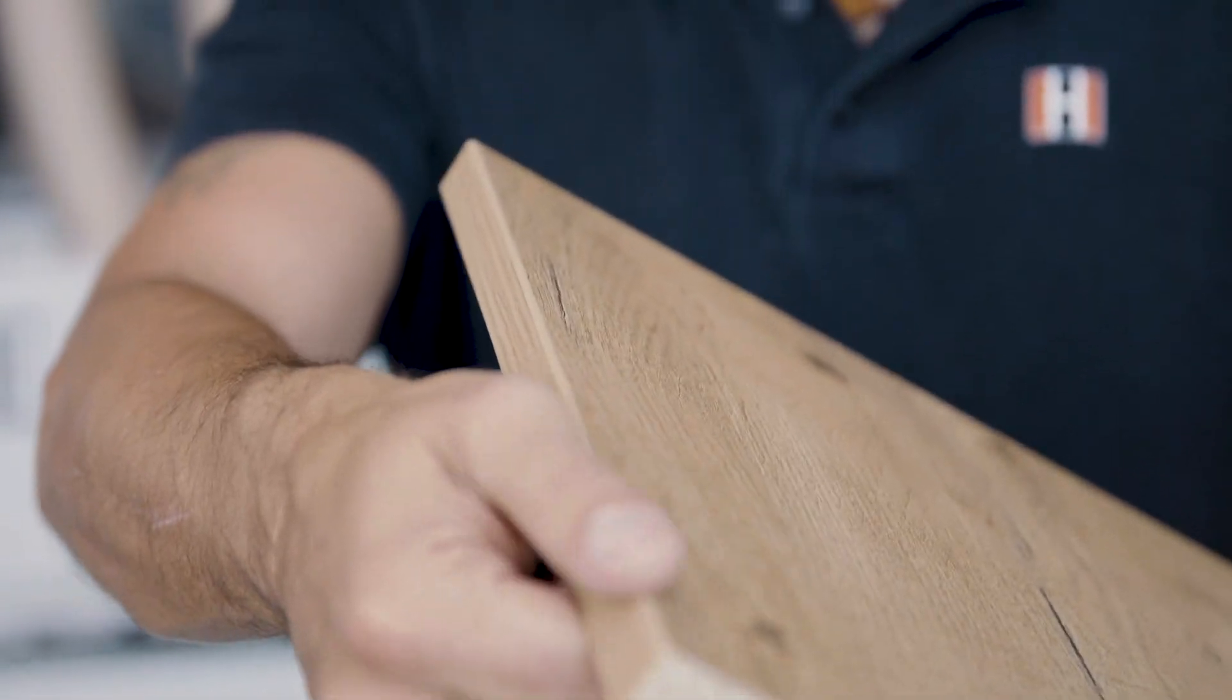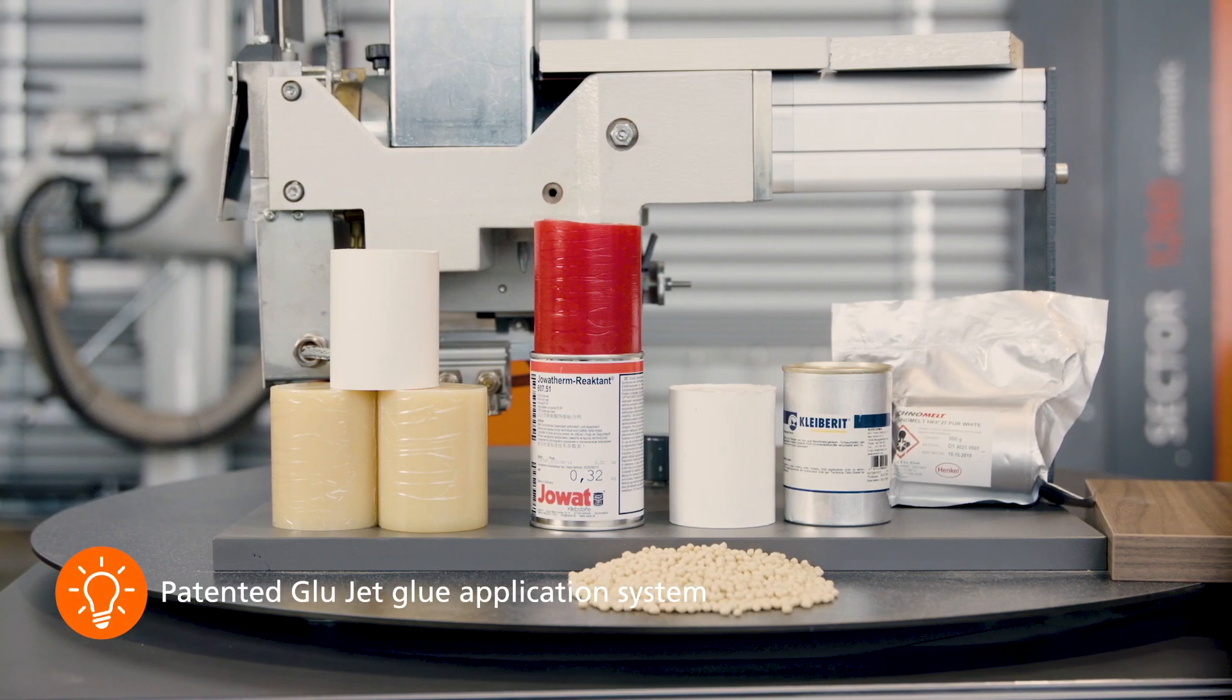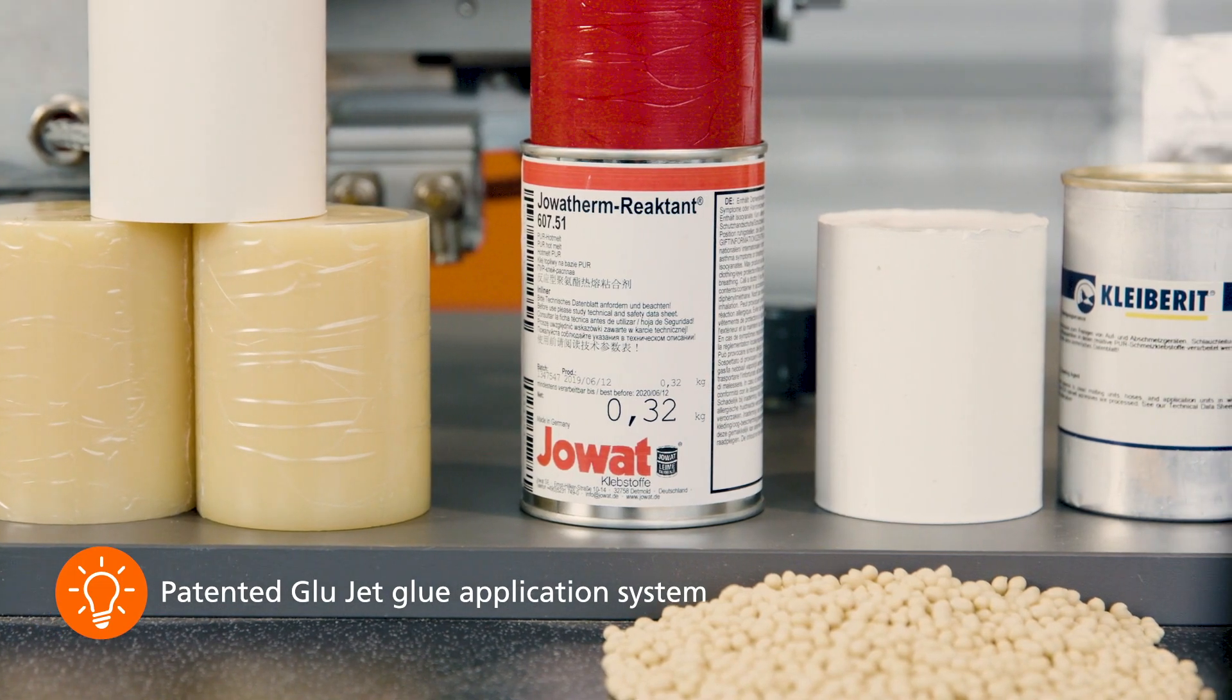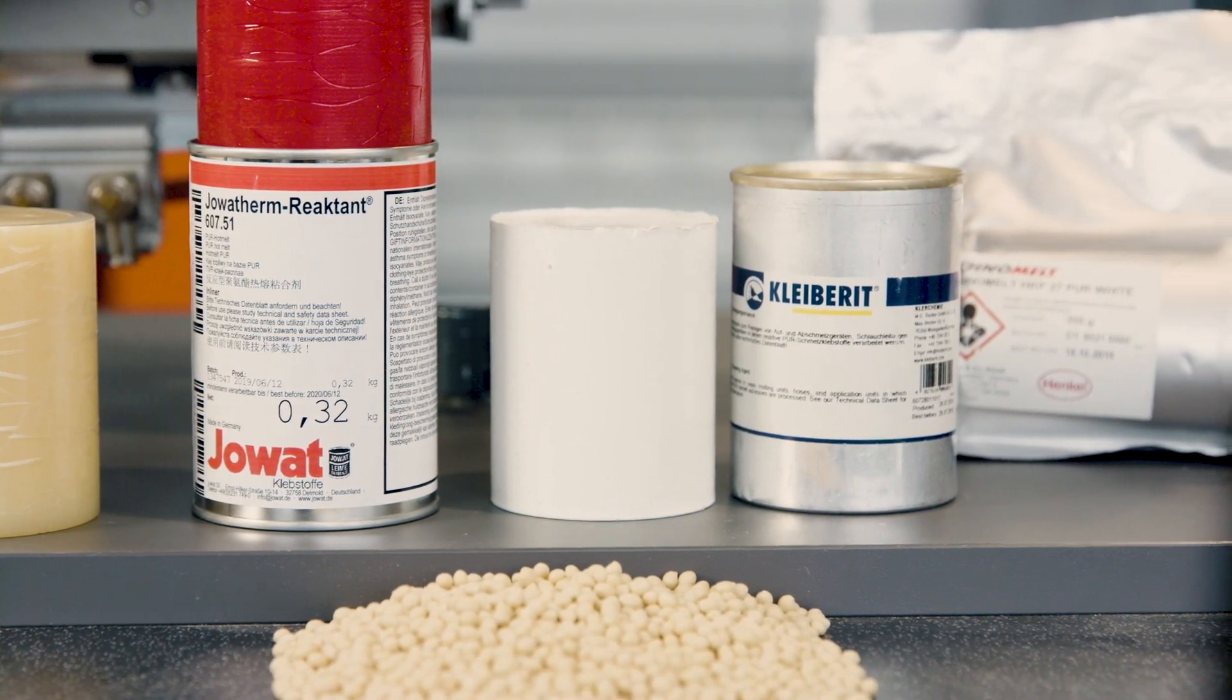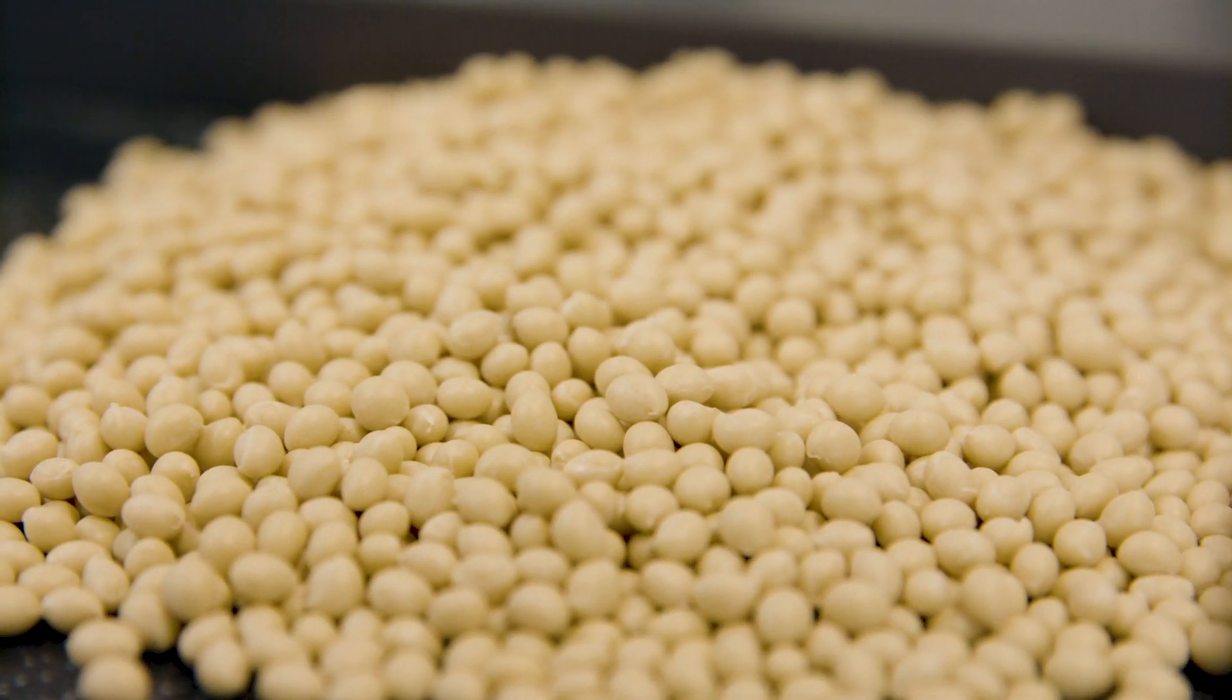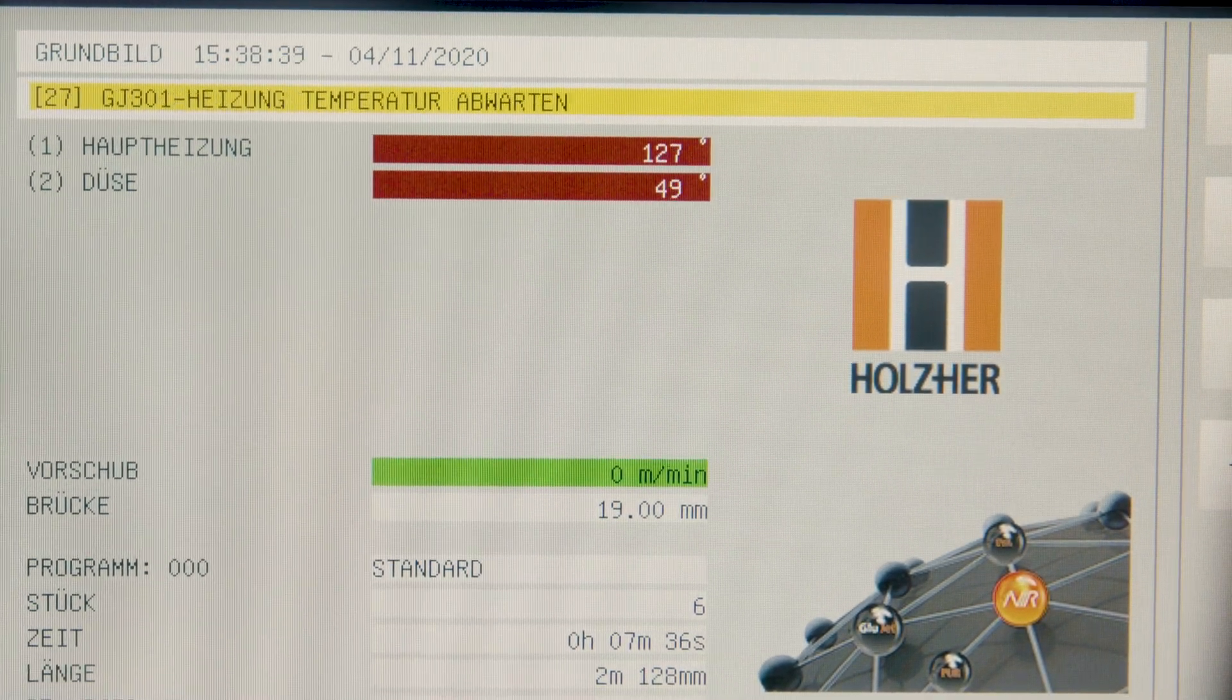The heart of the Artea is of course our unique GlueJet adhesive application system. With GlueJet you can process standard adhesive cartridges or granulated adhesive as standard with EVA or waterproof polyurethane adhesives as required in an unrivaled quality with zero joint. The machine is ready for operation in just three minutes and cools down just as quickly.